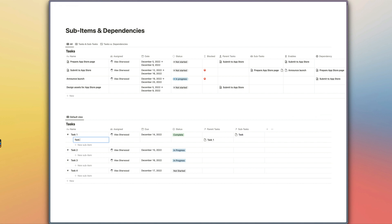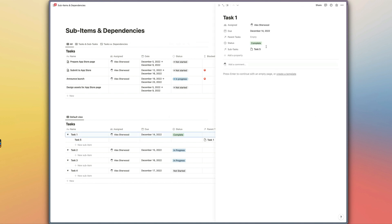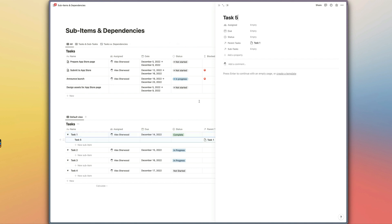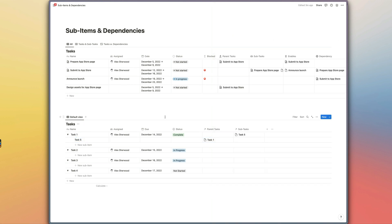If we create task 5 here and open up this page, we're now going to see that there's a sub-task linked to this main task — the one we just created. And if we open up task 5, we can see that task 5's parent task is of course task 1. So that's basically all you need to do to configure your sub-items.